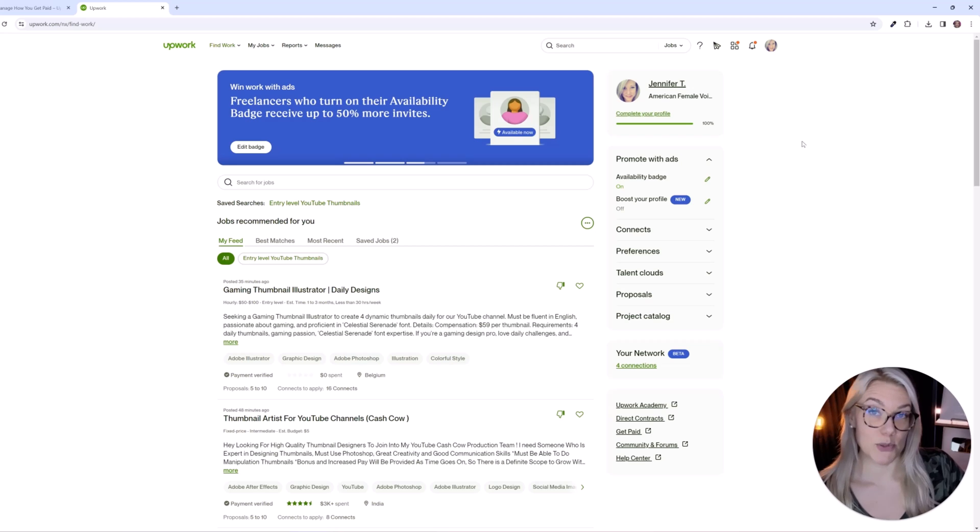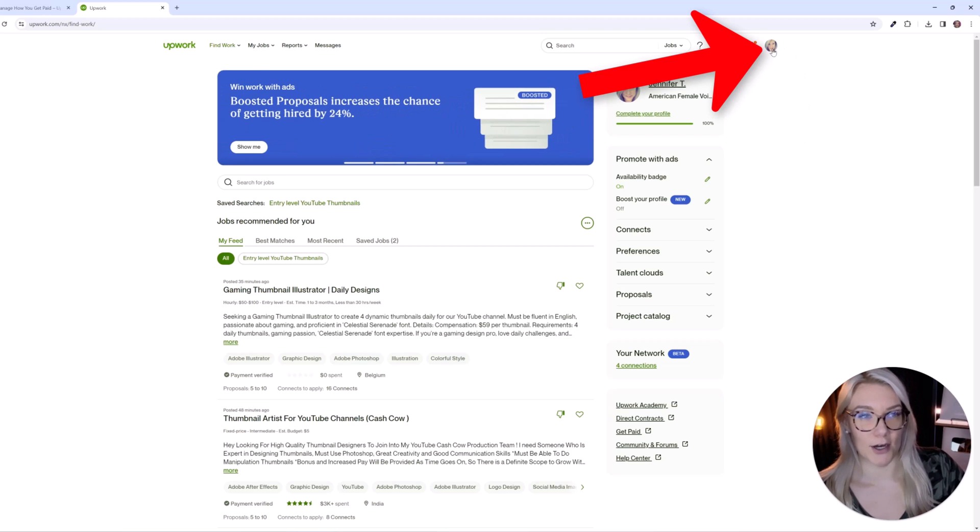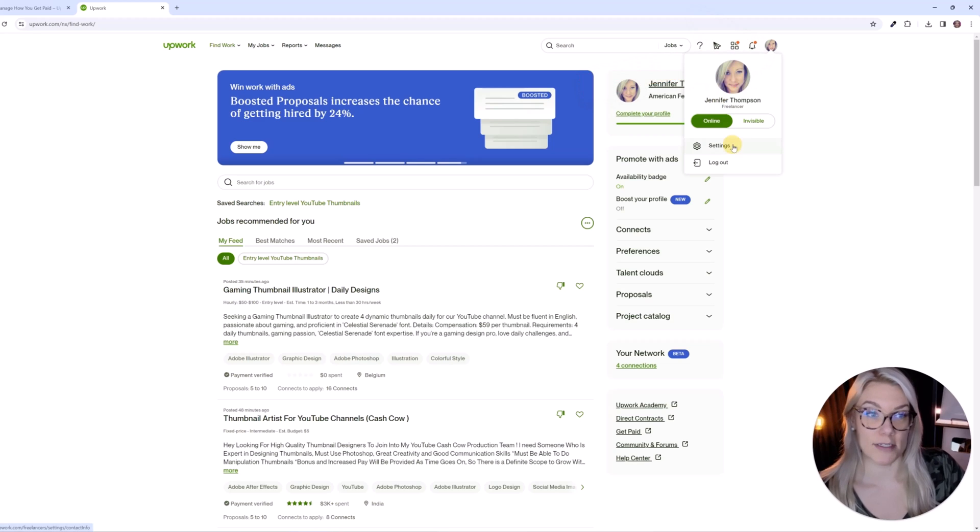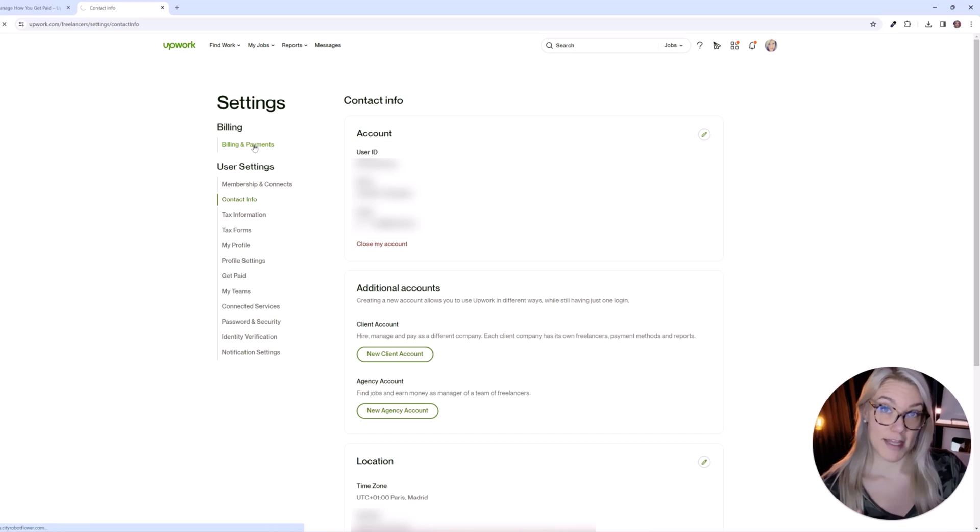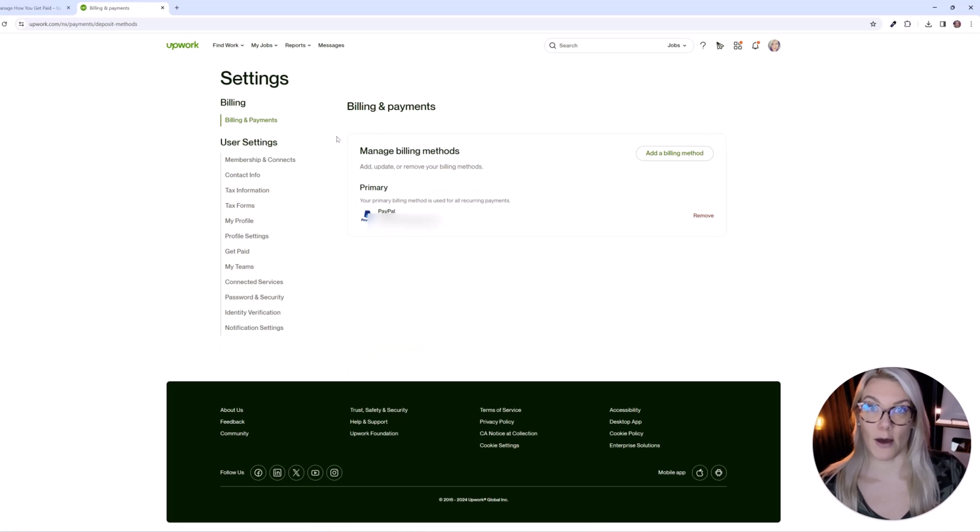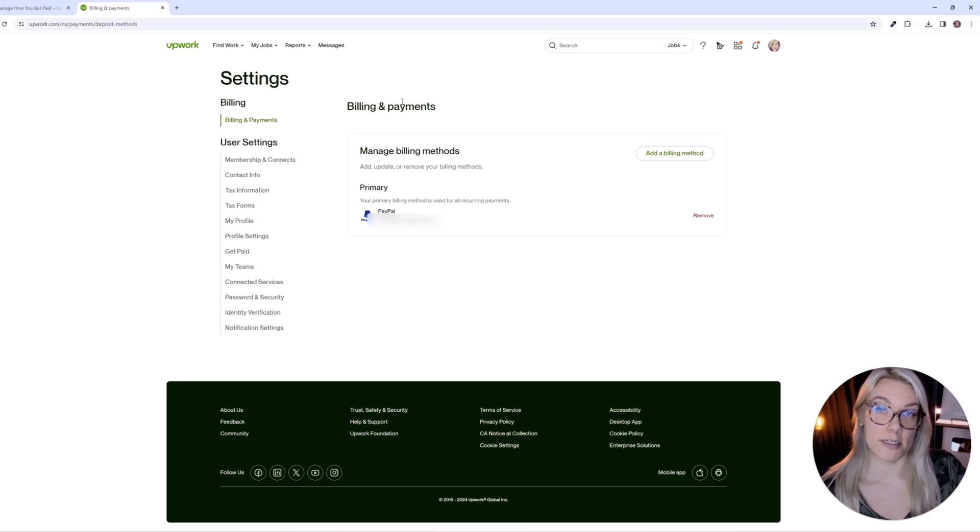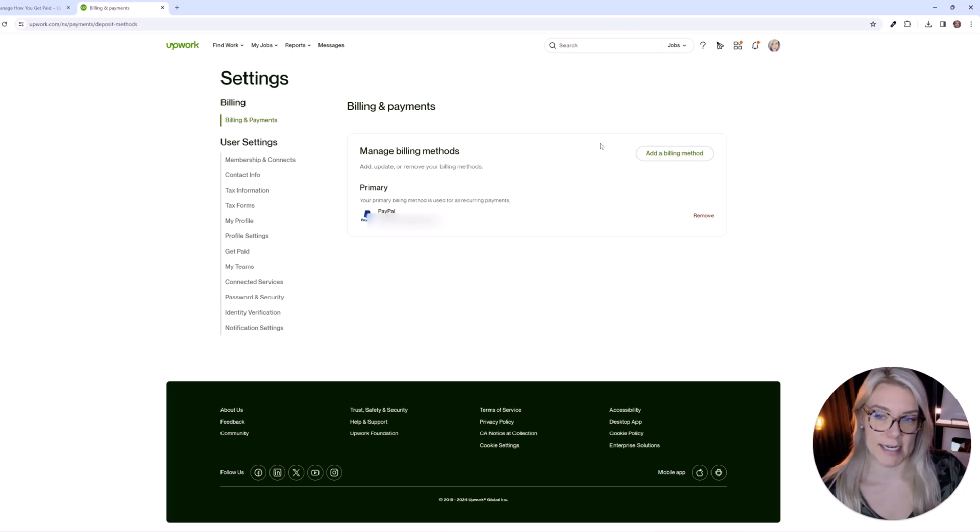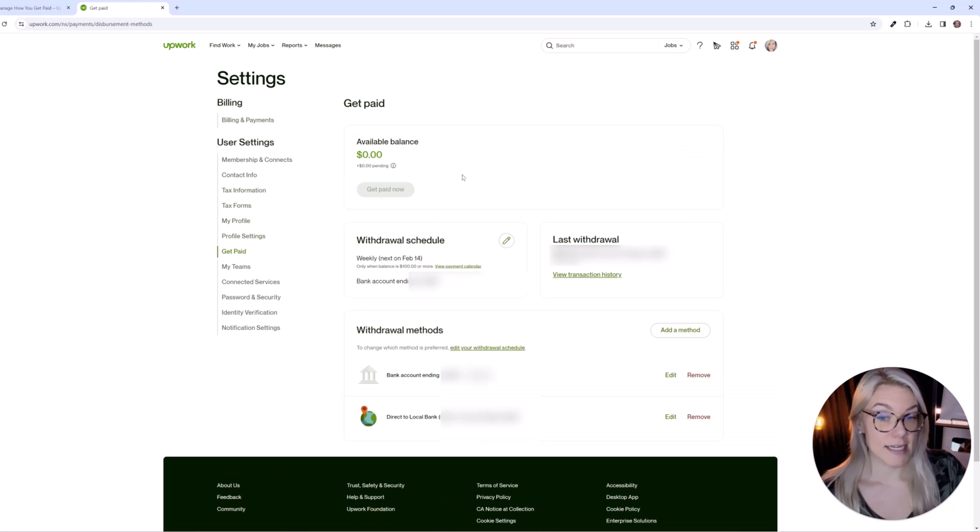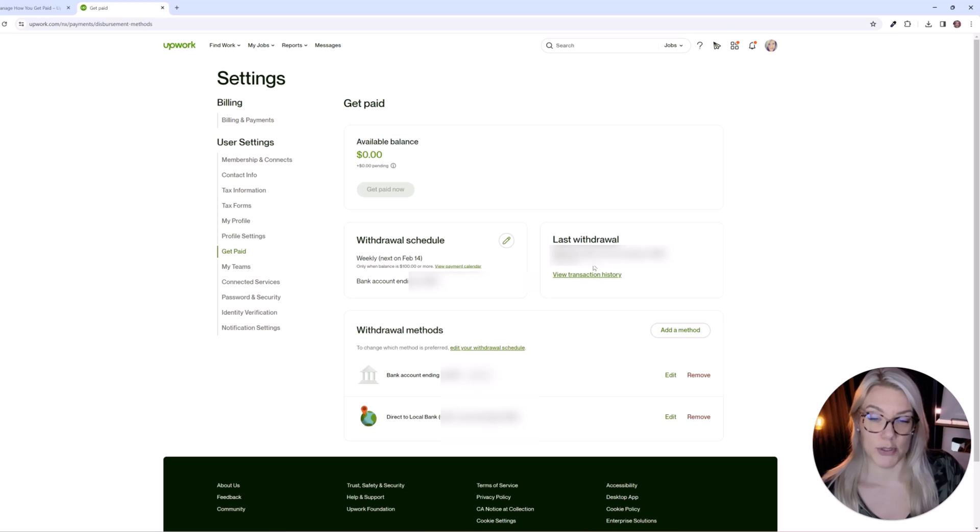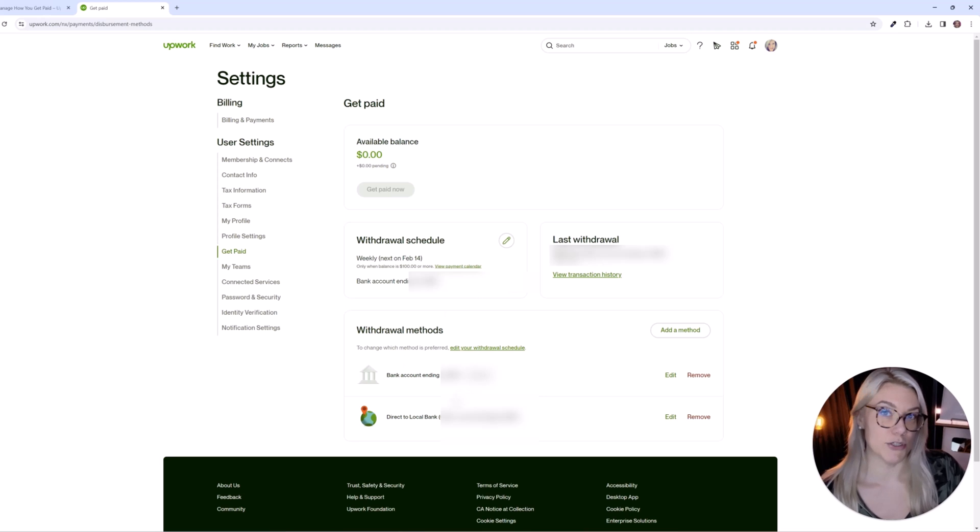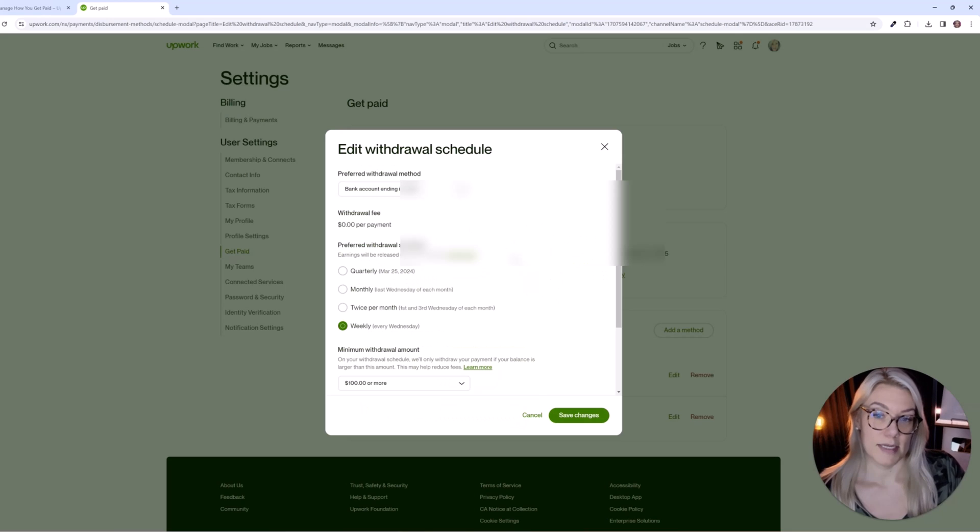So in order to adjust your payment settings, if you click on the small icon with your picture, and click here on settings. So here we have your billing and payments. Now this is not for how you get paid. This is for how you pay for connects. So if you are subscribing to the freelancer plus plan, you can add a billing method or if you are purchasing connects as well. Otherwise, you're going to click here on get paid. And here is where you can adjust your withdrawal methods by clicking add a method and choose if you want to get paid directly into your bank account or into a local bank. You can also set your withdrawal schedule.